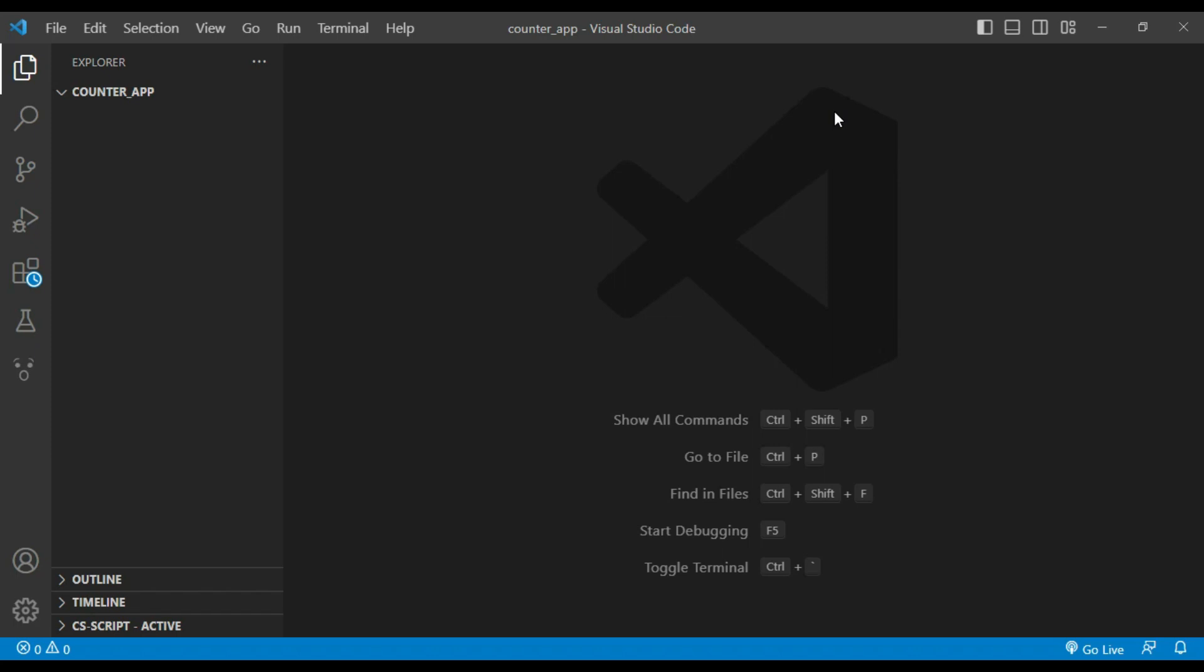Hello and welcome. In this video we will be looking at code that allows us to increase or decrease counter value by clicking on buttons.